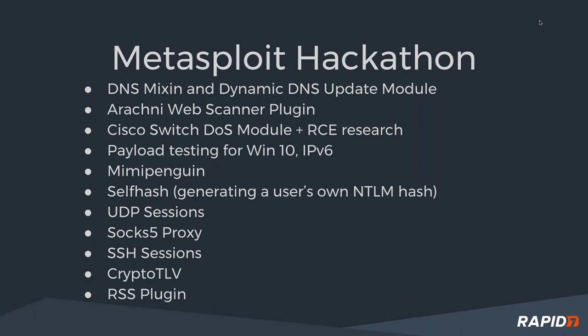We're moving to the point where every Metasploit packet or every Meterpreter packet is encrypted on its own. That will actually allow us to do encryption over DNS, do it over ICMP, do it over all kinds of different protocols. The other cool thing is that that PR reduced the size of Meterpreter's base loader from 1.2 megabytes to 200 kilobytes.